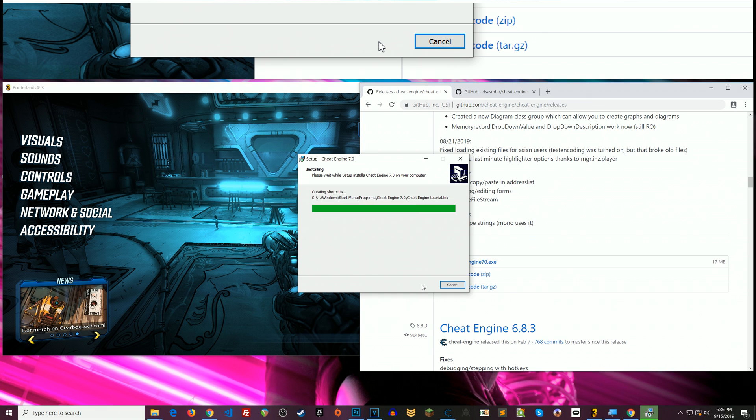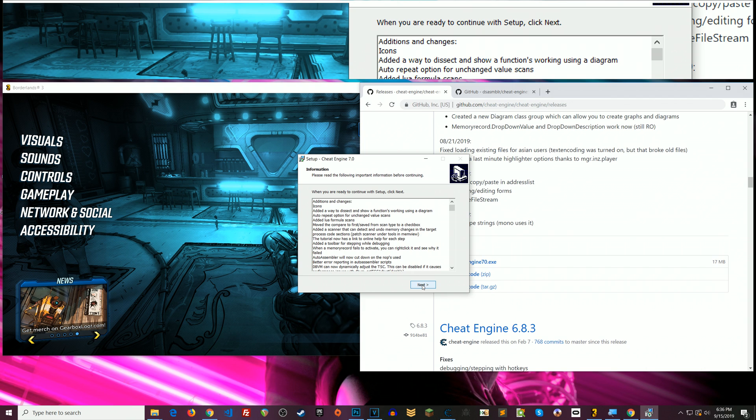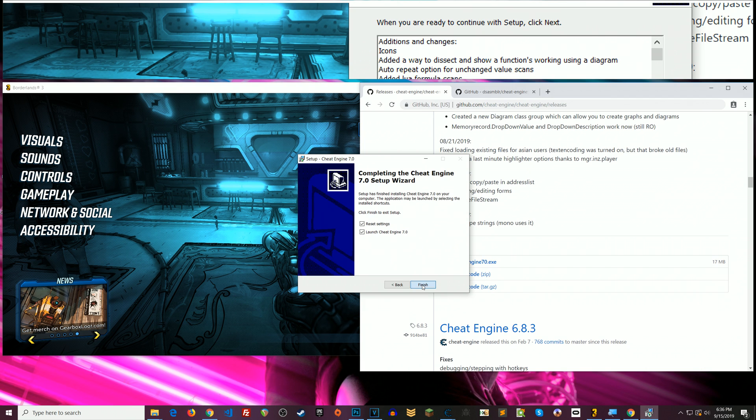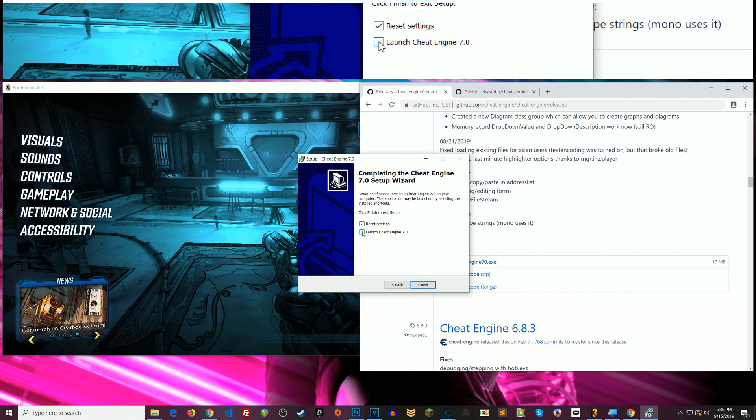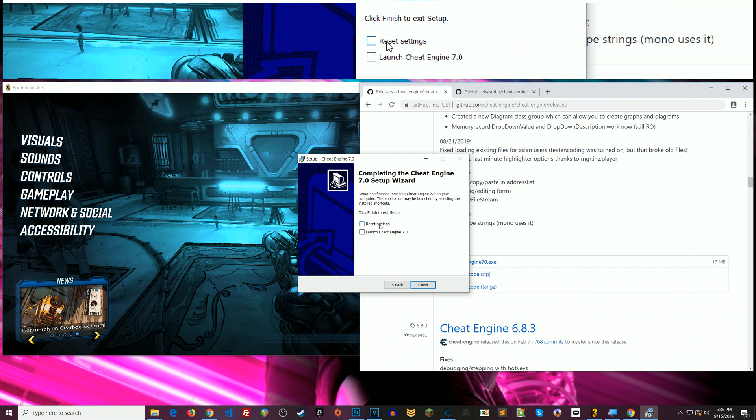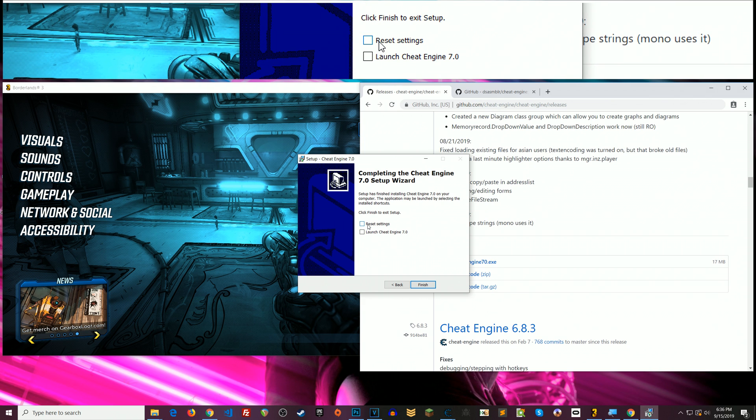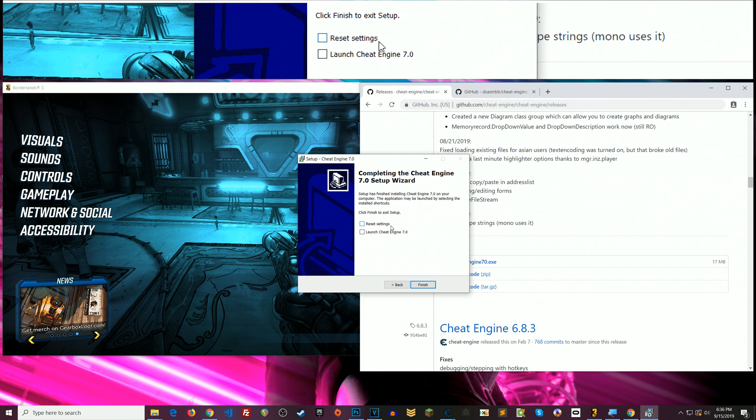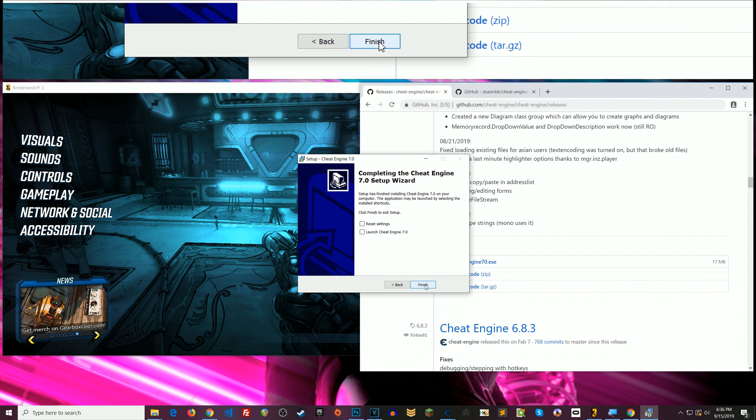Now I've got Cheat Engine installed. None of the crapware. Whenever I click next and you know you can either have it launch. I untoggle this because I have certain settings that I like to keep set. When you click finish